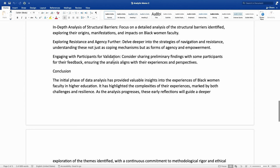He also plans on engaging with participants for validation — considering sharing preliminary findings with some participants for their feedback, ensuring the analysis aligns with their experiences and perspectives. This is called respondent feedback. As you collect and analyze data, you may want to share your tentative initial findings with participants to ensure that your interpretation is a true representation of their experience.